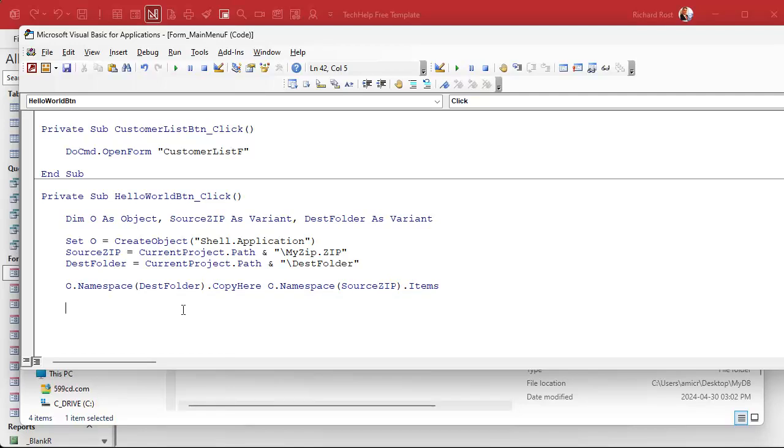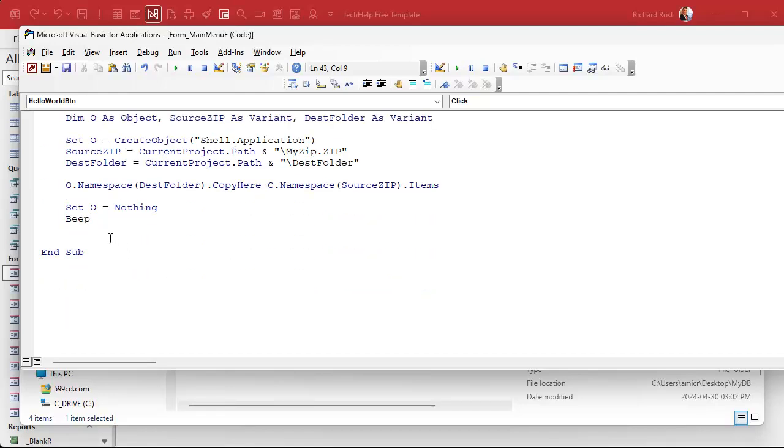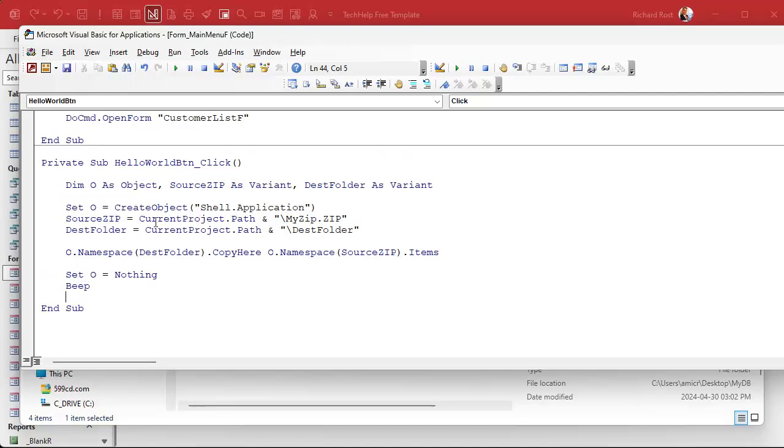Now that we're done with O, we have to destroy it. Since we use the set keyword to create it we have to set O equals nothing. Free up that memory. Access doesn't always do a good job of cleaning up after itself. And then we can beep or something to declare that we're done. I just let's the user know, hey you're finished. Get rid of whatever extra spaces we got down here and that my friends should be the final code that we need right there.